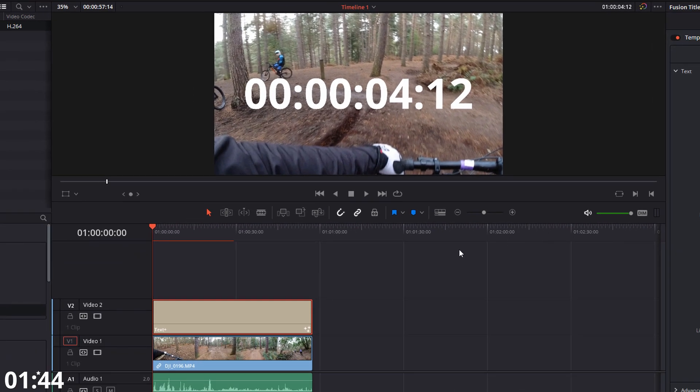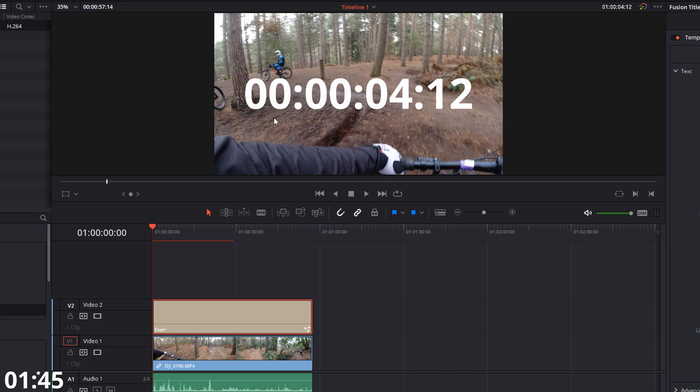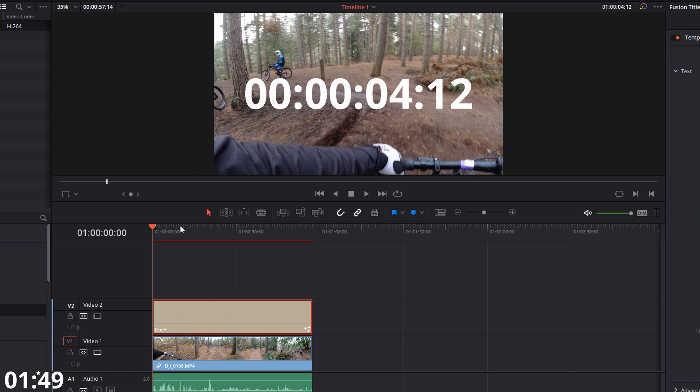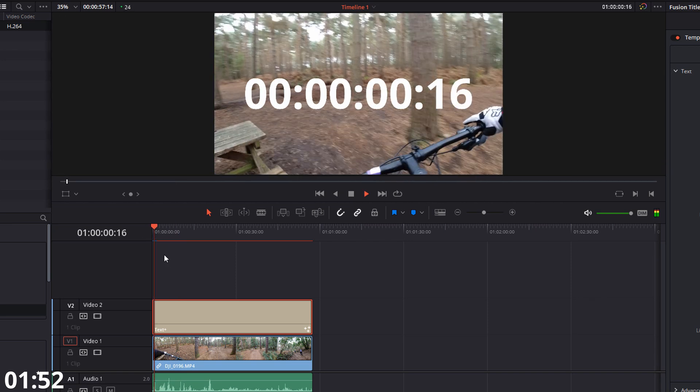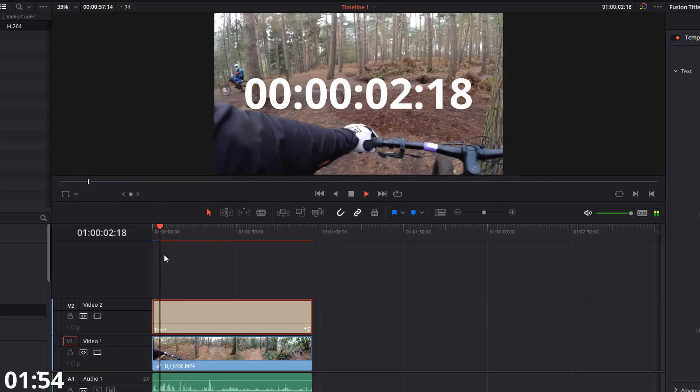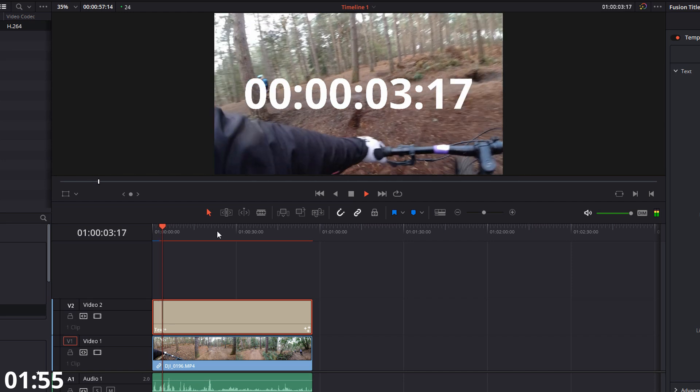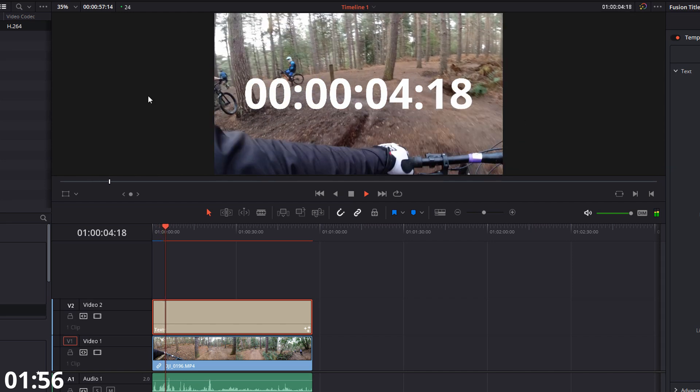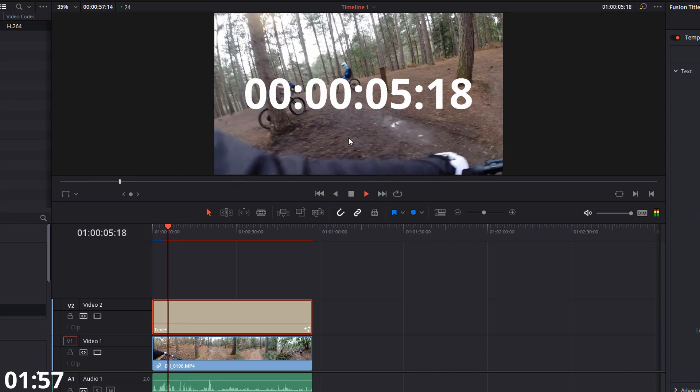And that's it. And it will just add a counter to that text box. And then if I drag to the beginning, hit play. There you go. We have a real time counter overlay on top of my clip.